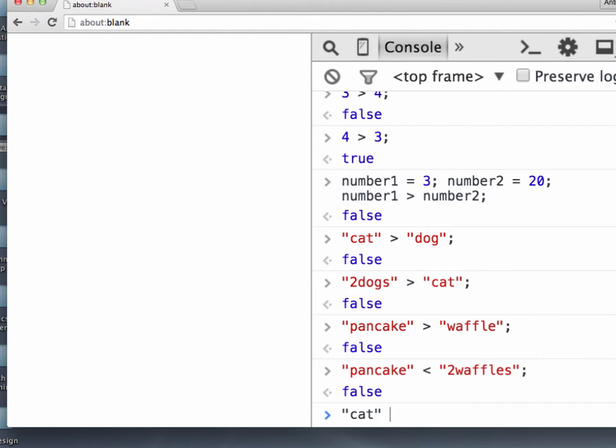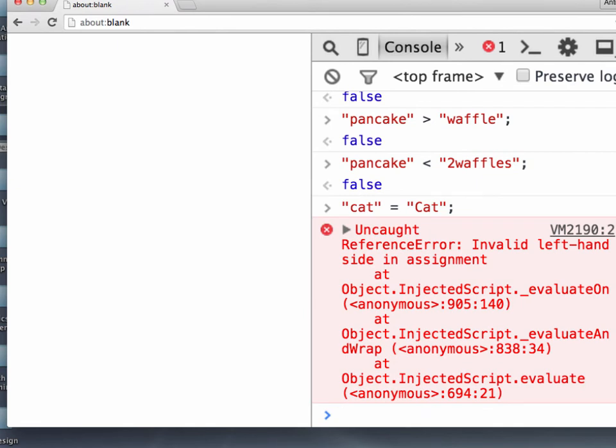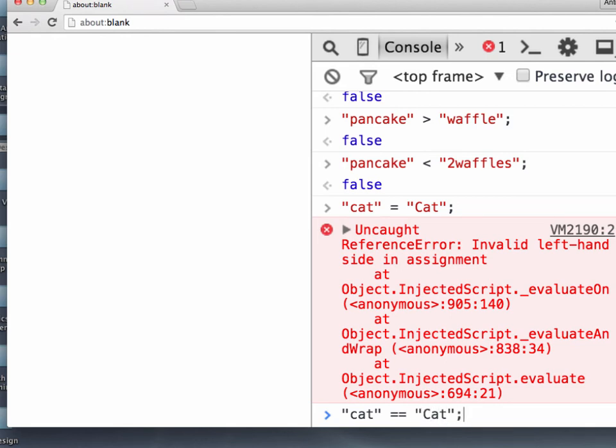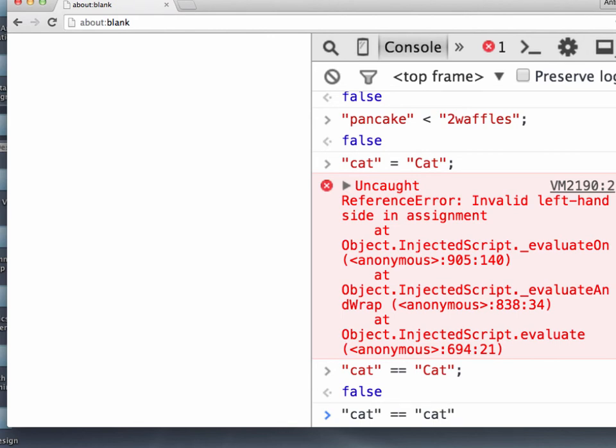In fact, if we say, is cat equal to capital letter cat? Well, it didn't like that at all, did it? So when we do 1 equals sign, we are assigning a value. So I tried to tell it that the string cat is going to become the value of string cat with a capital C. And it didn't like that. What I meant to do was I meant to do double equal sign, which will then ask it, is this like the other, essentially? And that's false. However, if we do cat equals equals cat, that's true.